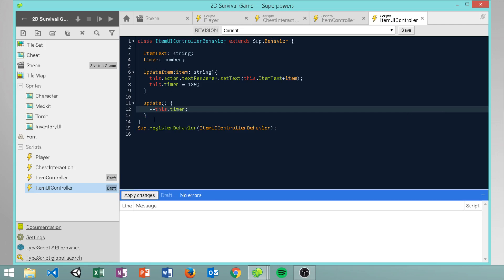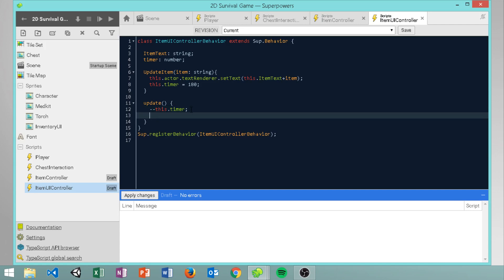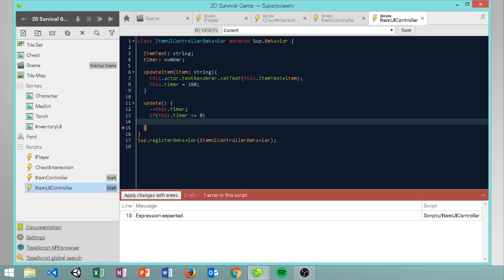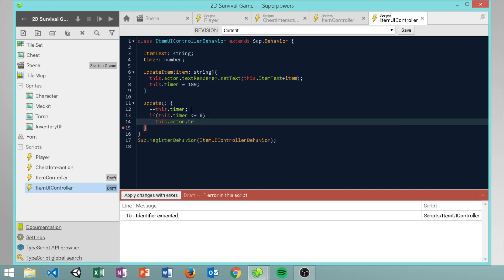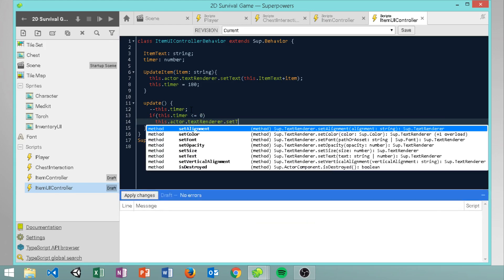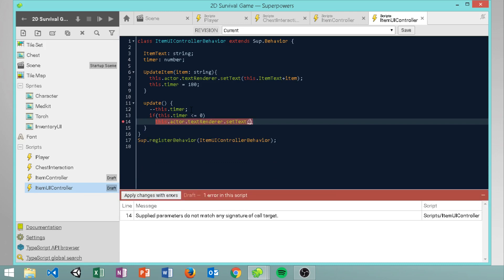In the update we do minus minus this dot timer to decrement it every frame. Then we check if this dot timer is less than or equal to zero, and if so we do this dot actor dot text render dot set text to nothing - clearing the pickup message.